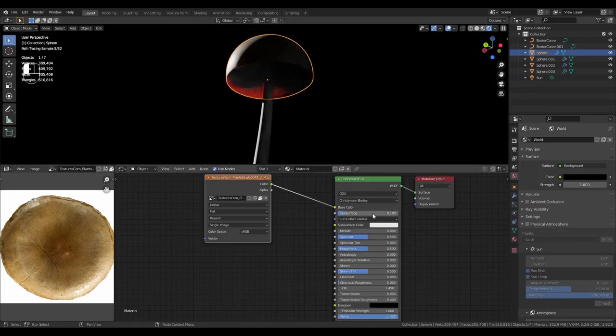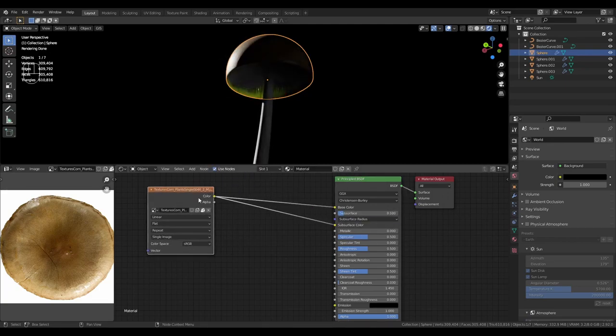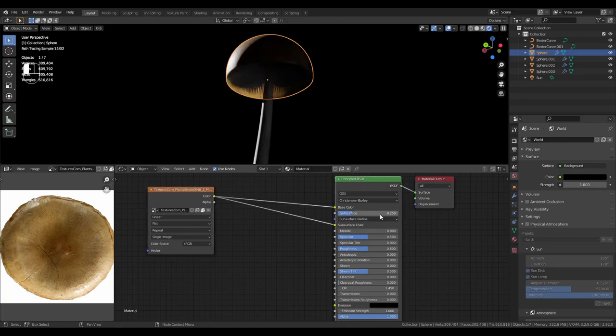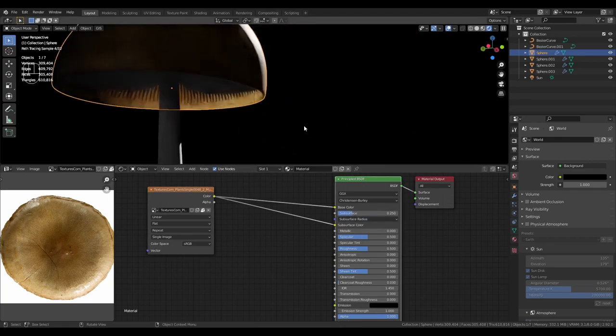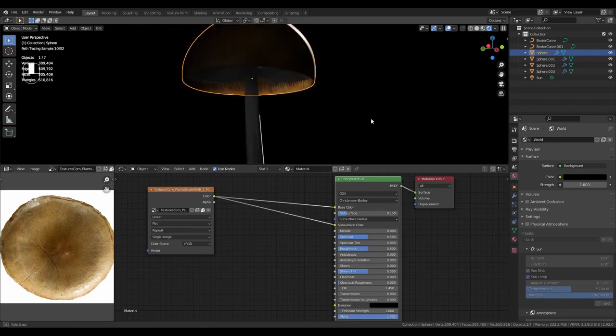Give the mushroom subsurface scattering. Plug the mushroom texture into the subsurface colour. Play with the subsurface radius until everything seems to be working. I find that making all three 0.5 seems to work nicely. Play with the amount of subsurface until you're happy.